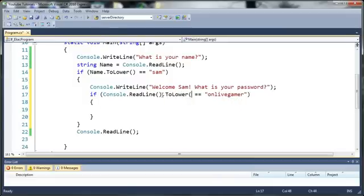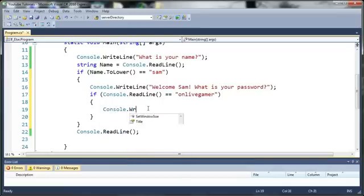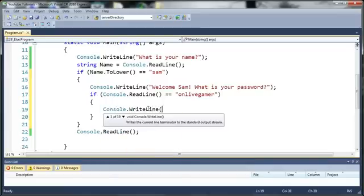So if it's onlivegamer then we're going to say console dot writeline and we'll say you have root permissions.